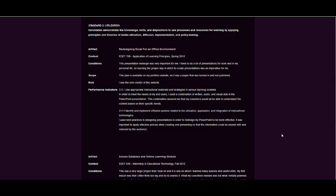The artifacts in this section demonstrate that I can apply principles and theories to the creation and use of instructional media. In the course, Application for Learning Principles from Spring 2012, I wrote a paper demonstrating redesign techniques for PowerPoint presentations.